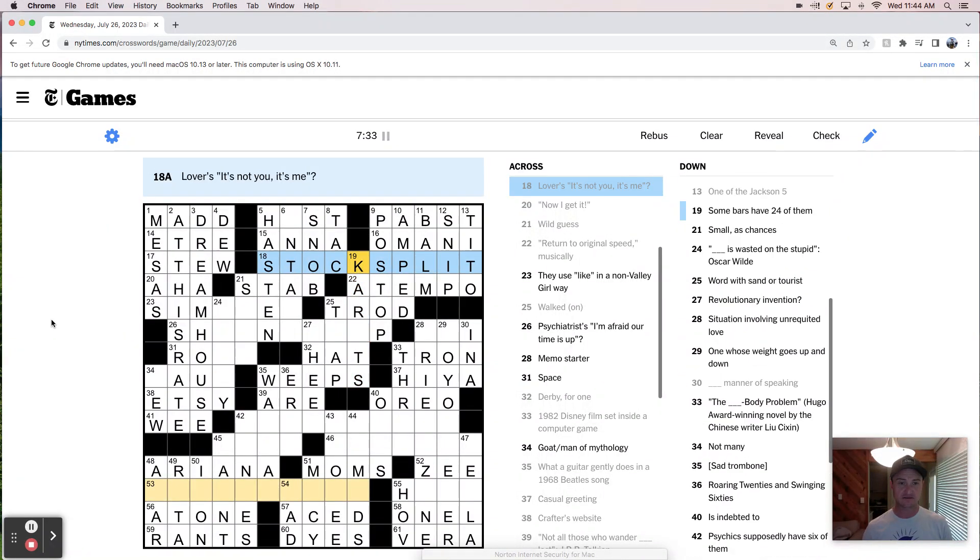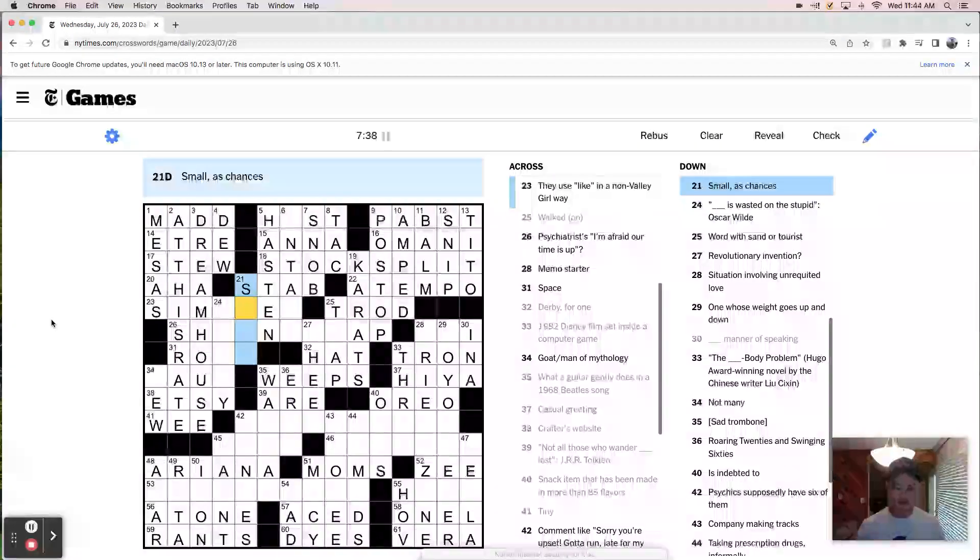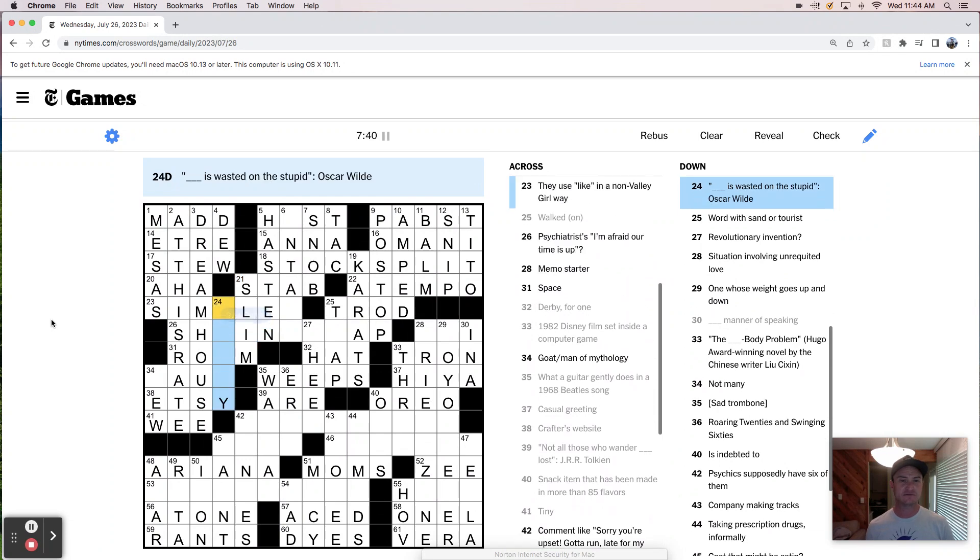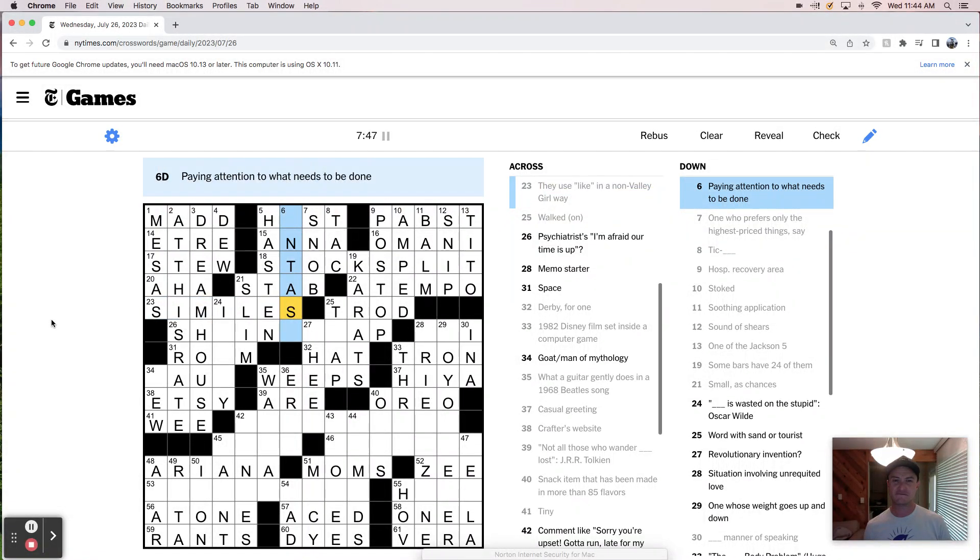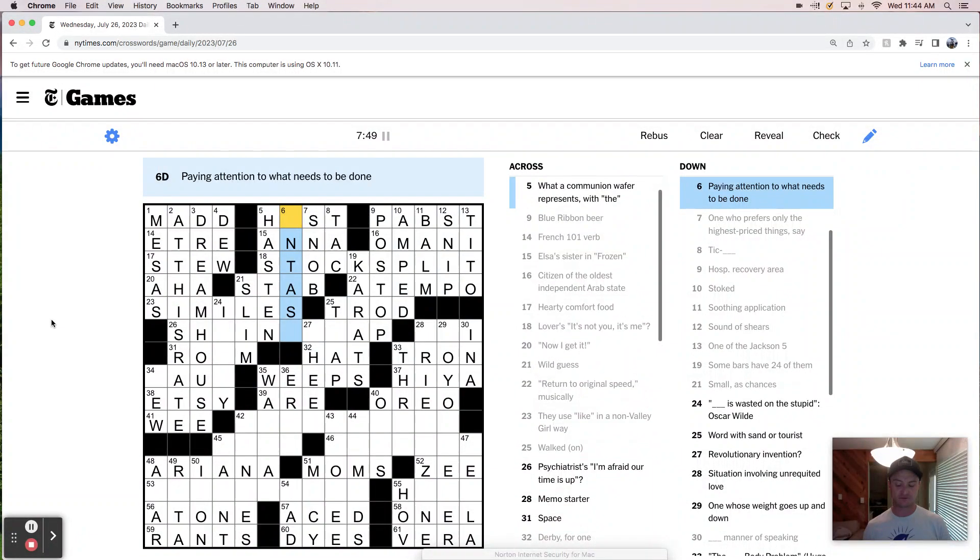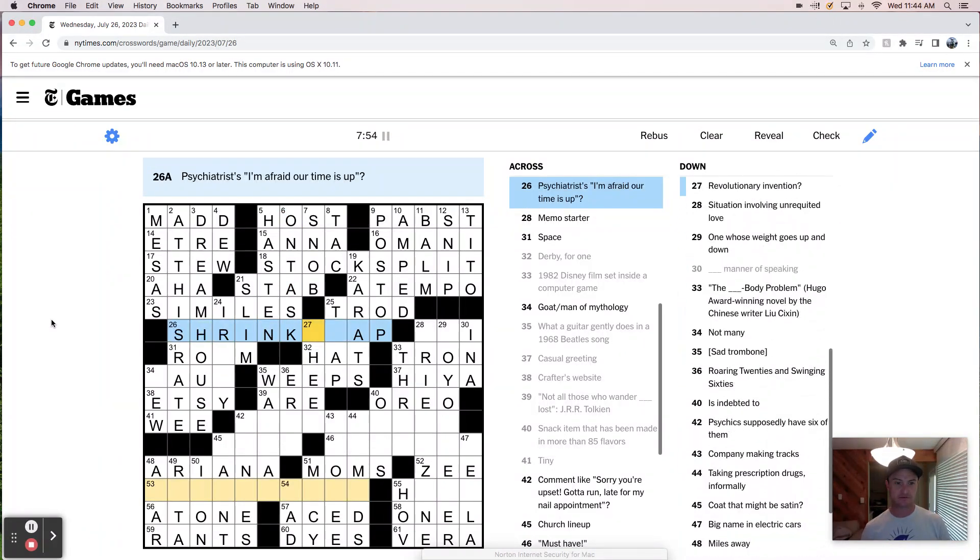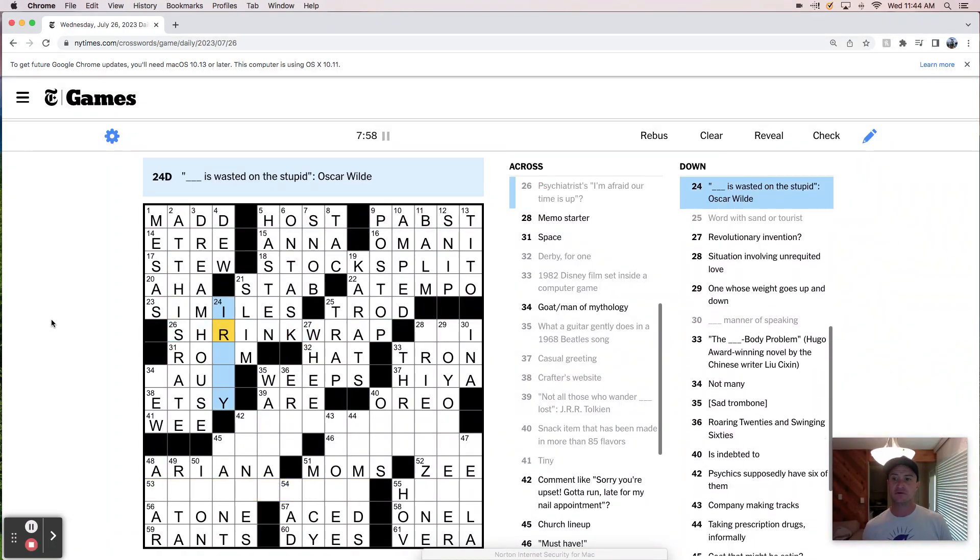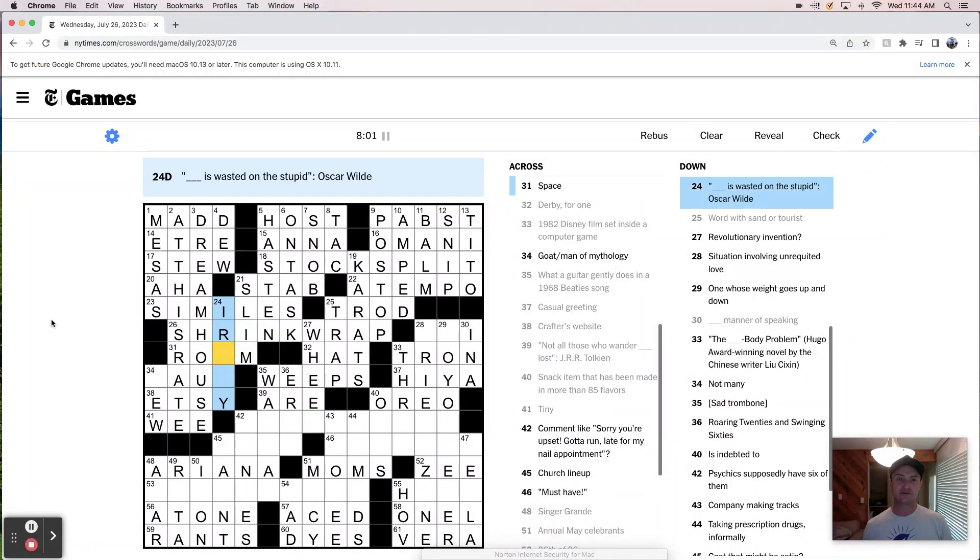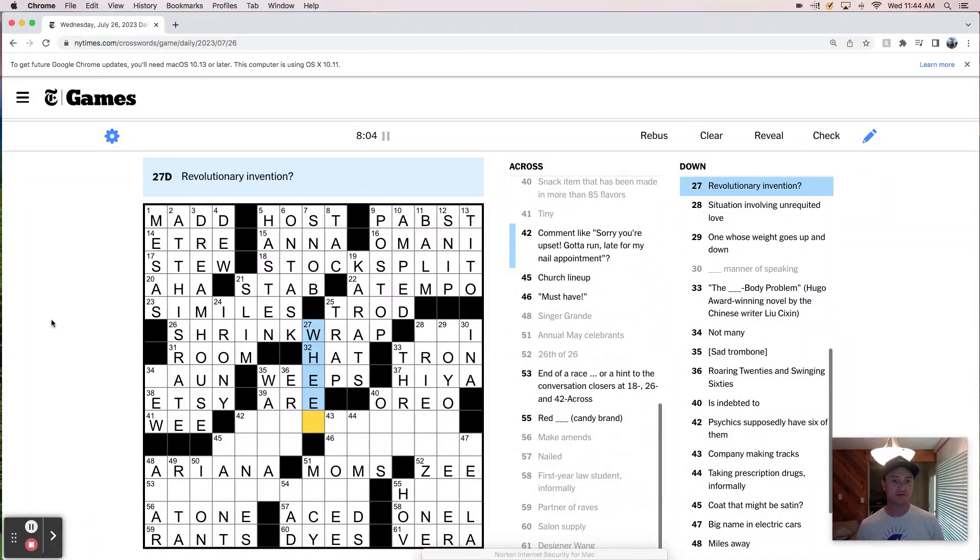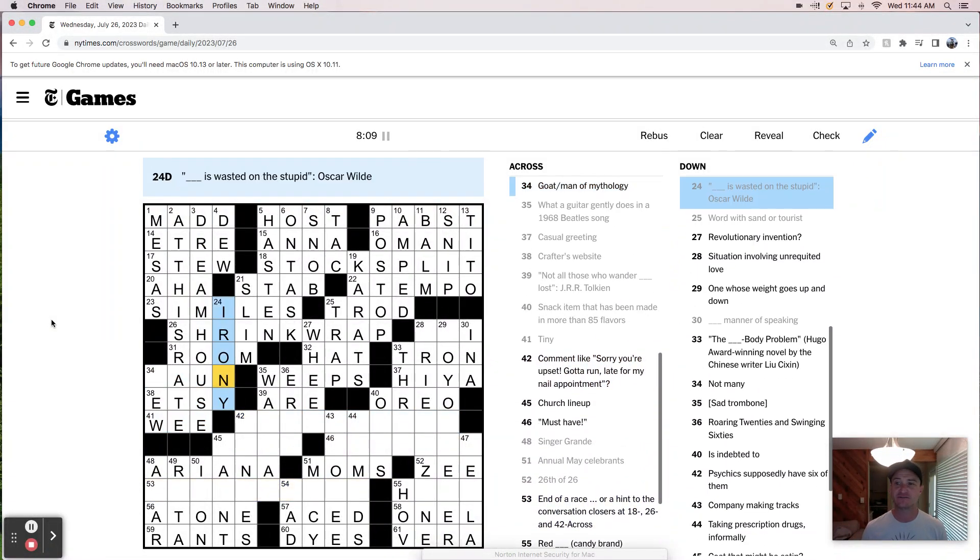It's in, the oldest independent Arab state must be an Omani. And the sound of sneer cheers is a snip. Jackson five is Tito. So what is this? Lovers? It's not you. It's me. Like a stock split. Stock split. Yes. And carrots. Small as chances are slim. They use like, oh, similes. Paying attention. So this is on task. Shrink wrap. Irony. Space room. Irony is wasted on the stupid. Interesting. I'm a big Oscar Wilde fan. I can't say that's my favorite of his quotes. I mean, not as good as youth is wasted on the young. I don't know if that was his, but better quote.